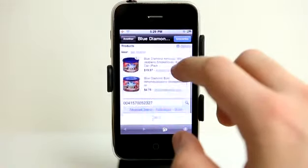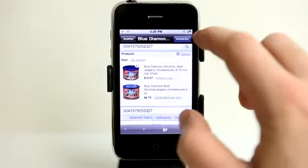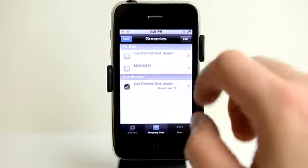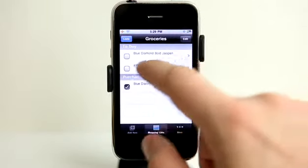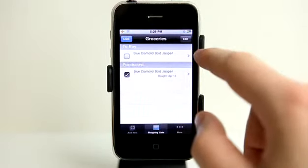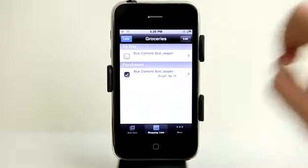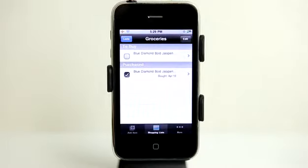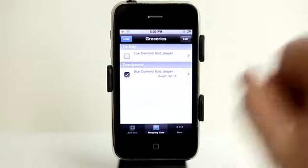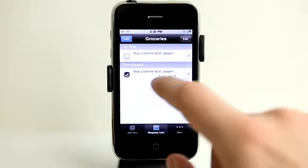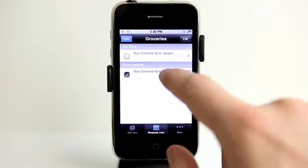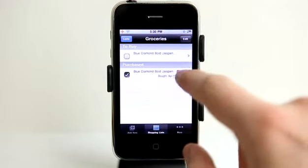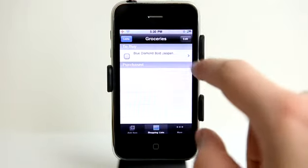It has gone ahead and added it to my list. Let's tap on groceries and see that I have this item here in my grocery list — the Blue Diamond Almonds Jalapeno Smokehouse. I can remove these items simply by sliding and deleting them.